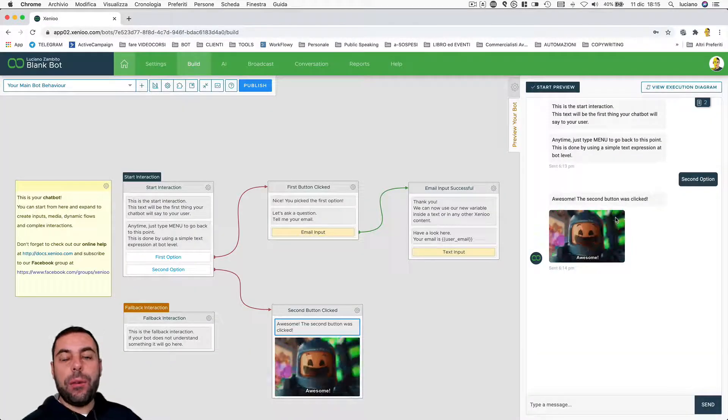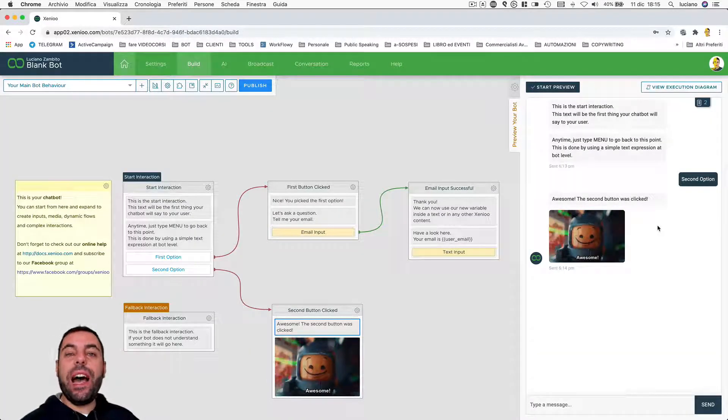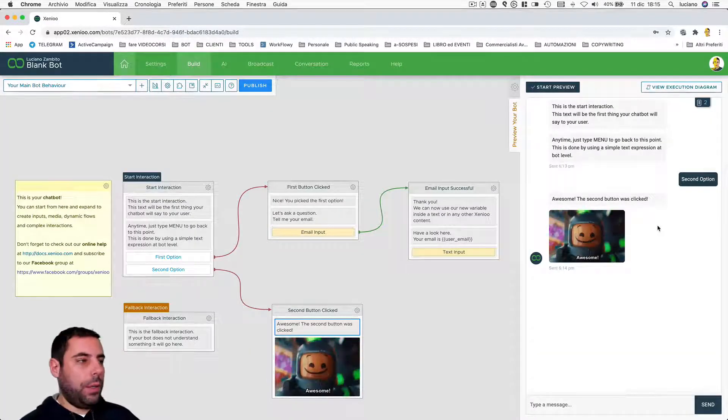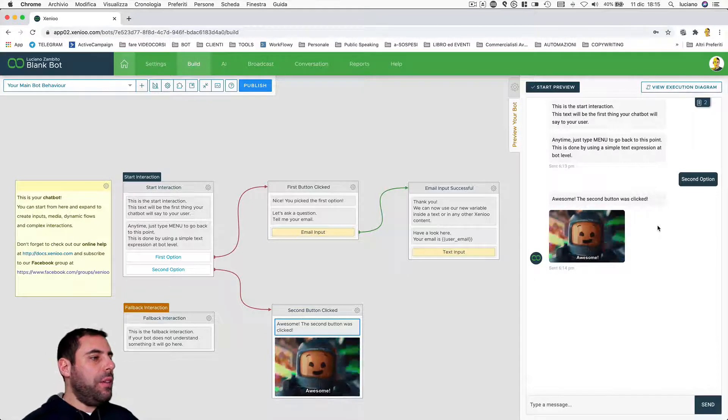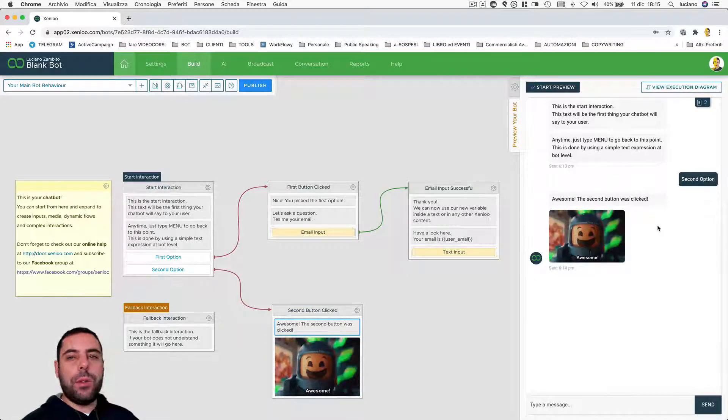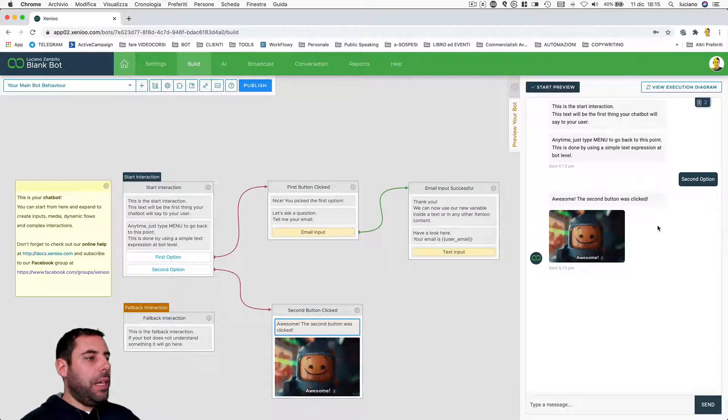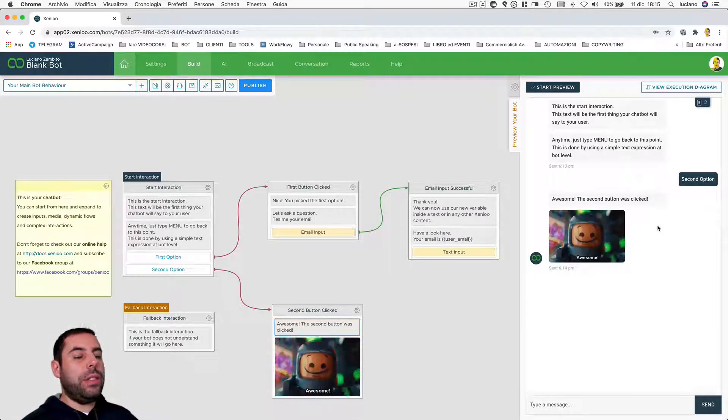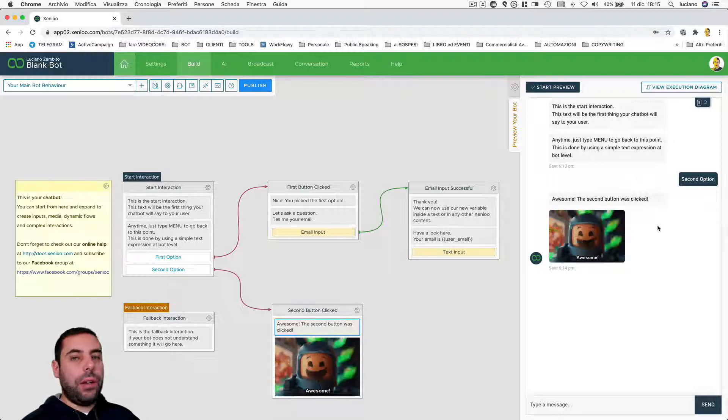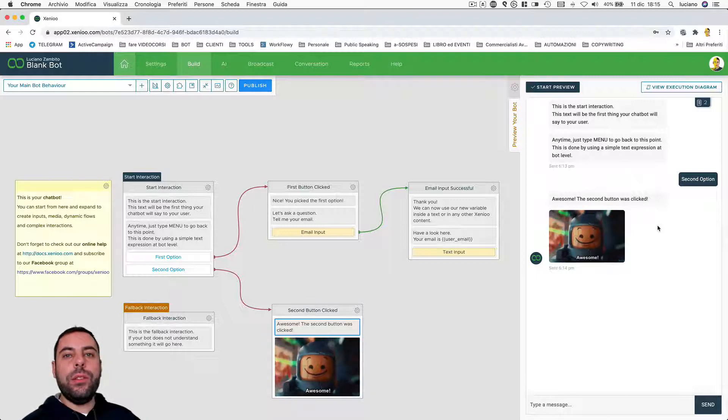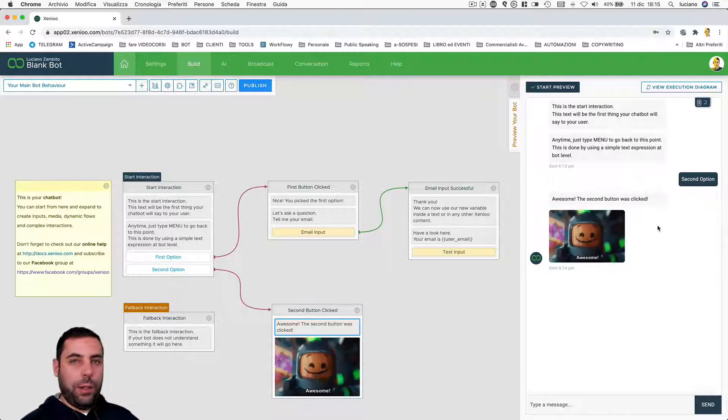So given its various layers, you can handle the starting behavior, the starting interaction, the fallback interaction.